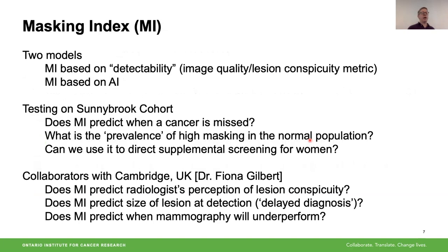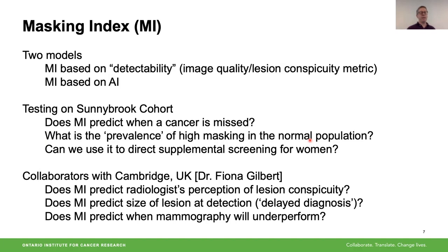We currently have two models for a masking index that give us the risk of masking in each mammogram. The first is a handcrafted model based on detectability — essentially a measure of image quality or lesion conspicuity of a simulated lesion in that mammogram. The second is much more sophisticated and is based on AI: a CNN deep learning model that classifies mammograms as either high risk or low risk of masking. We're testing that on the Sunnybrook cohort, and excitingly, this is starting to be used by others, including in Dr. Fiona Gilbert's lab, and we'll hear more about this from Sarah Hickman.